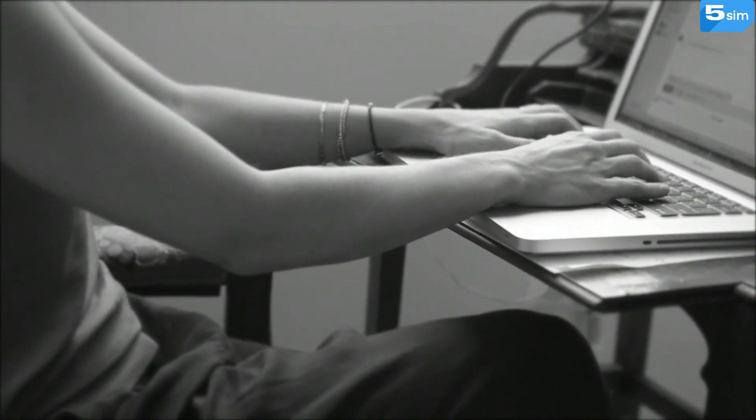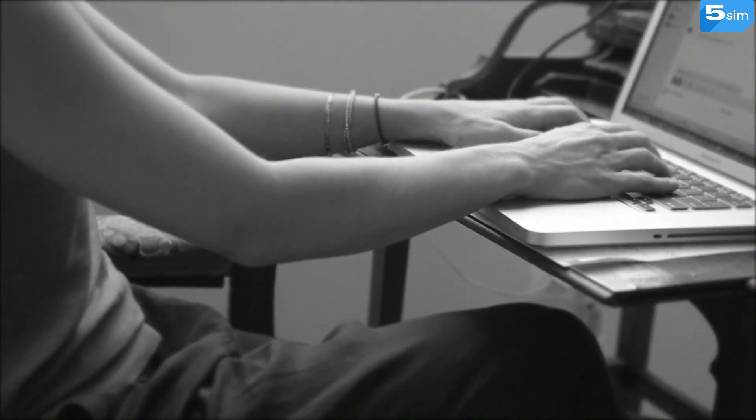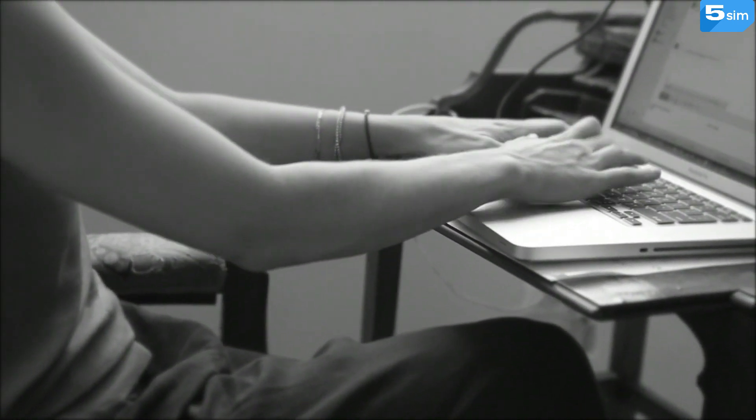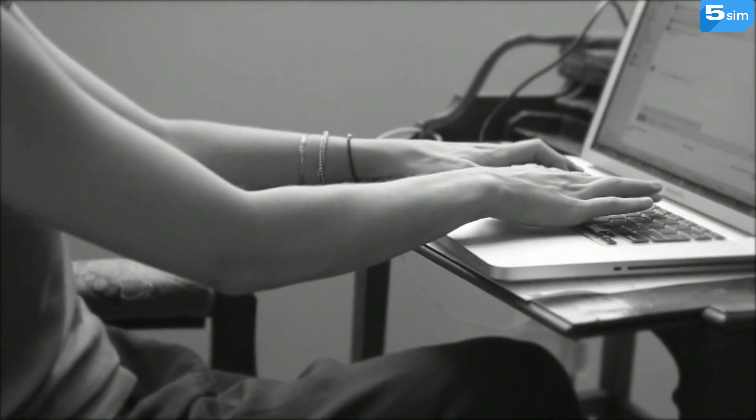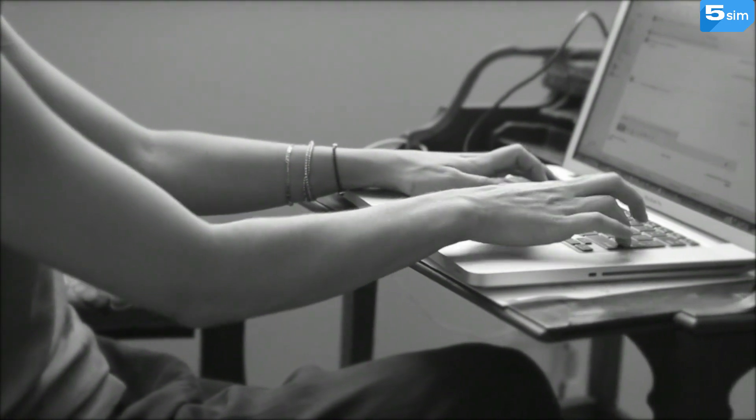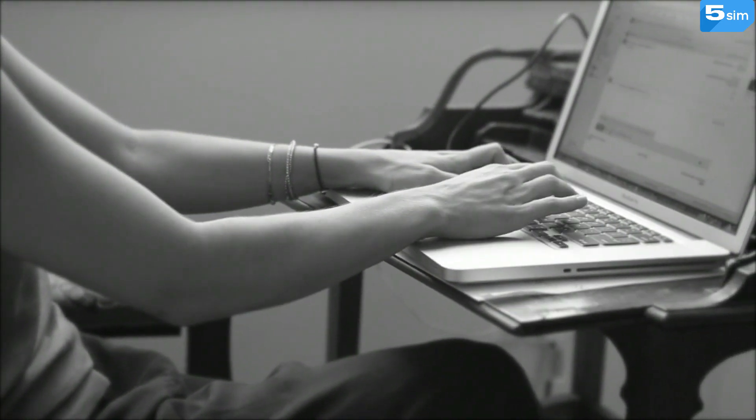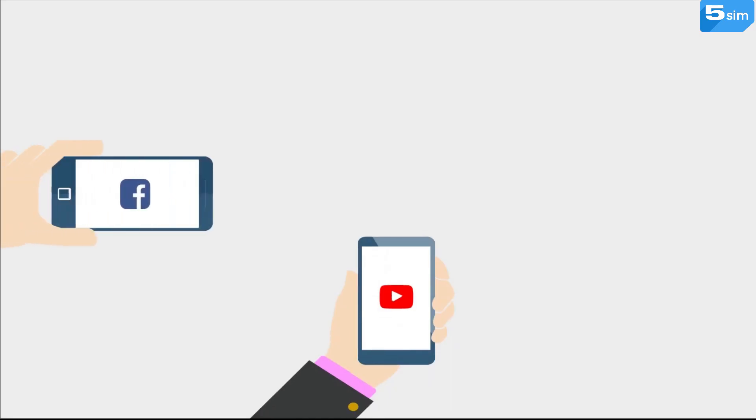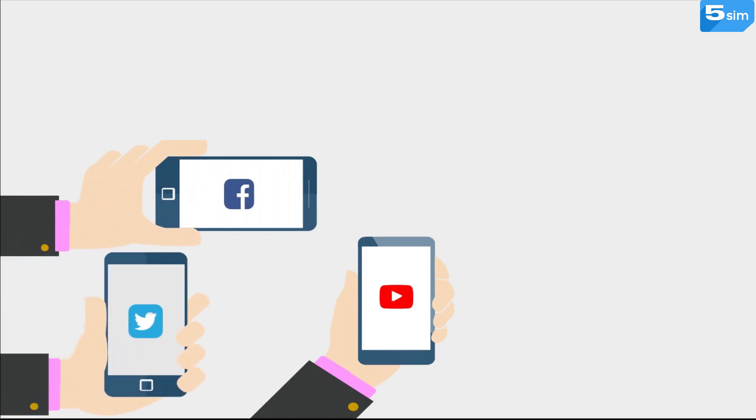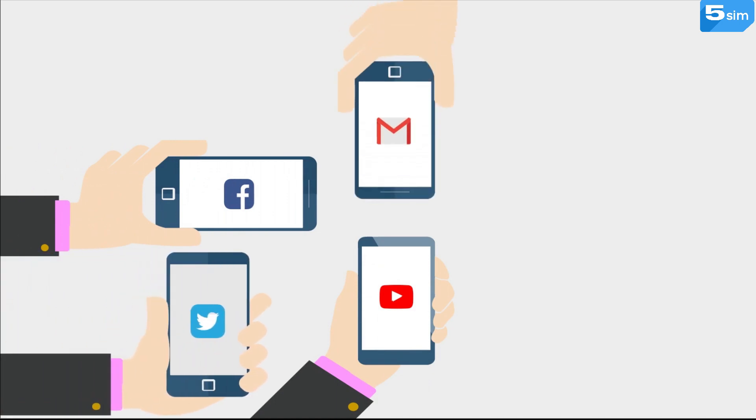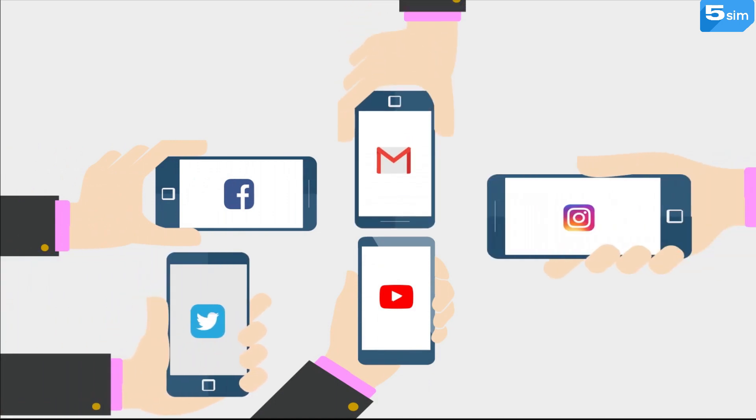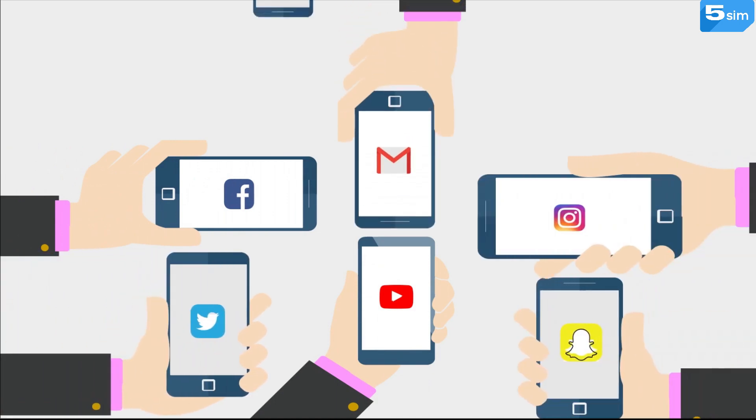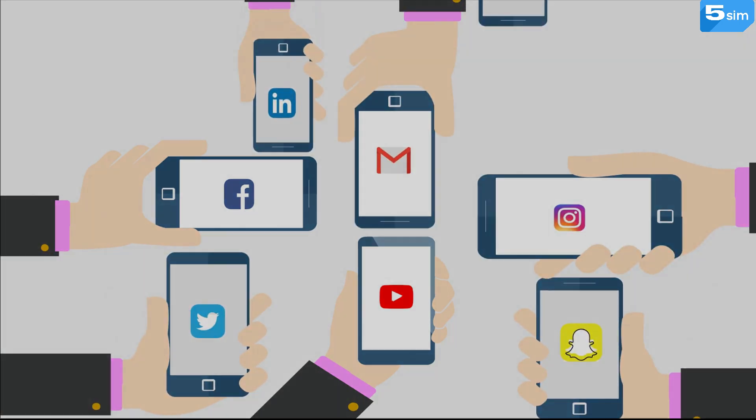More than 500 services for registration are also available on 5Sim, including the most popular platforms: Telegram, WhatsApp, Viber, Google, Tinder, Facebook, Twitter and so forth.